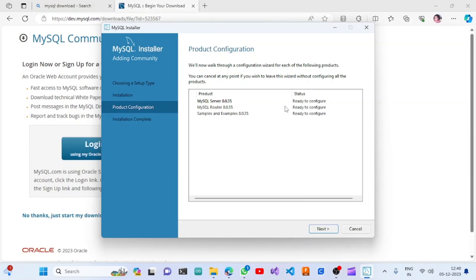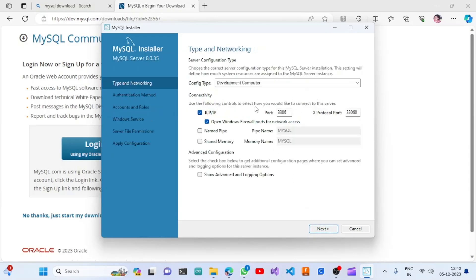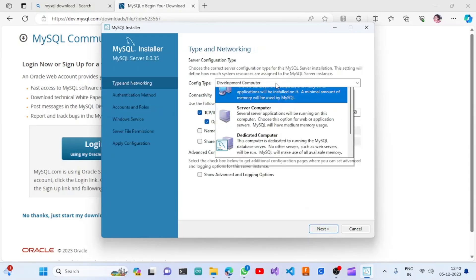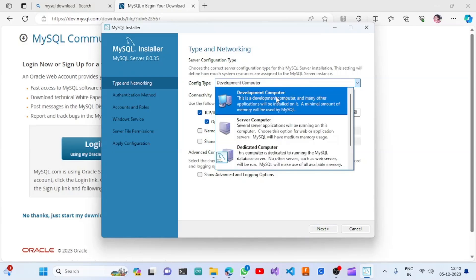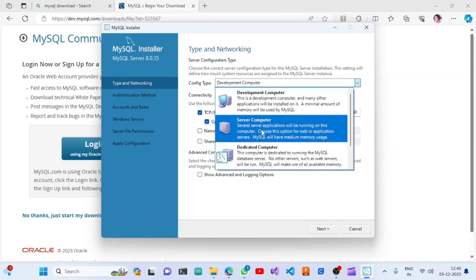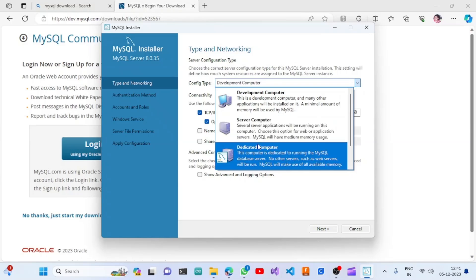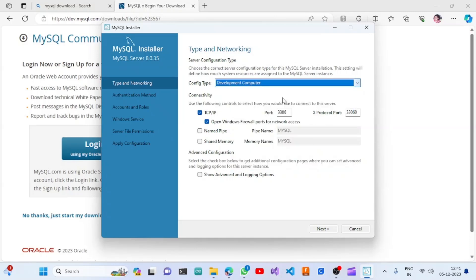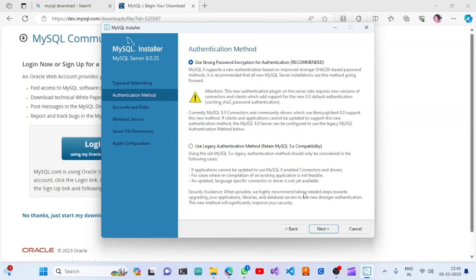This step is asking us to configure the MySQL Server. If we click Next we will see the configuration options. It is asking for the server type: Development Computer, Server Computer, or Dedicated Computer. I am choosing Development Computer. It will open port number 3306 and configure named pipelines and MySQL settings. I will leave these as defaults and click Next.